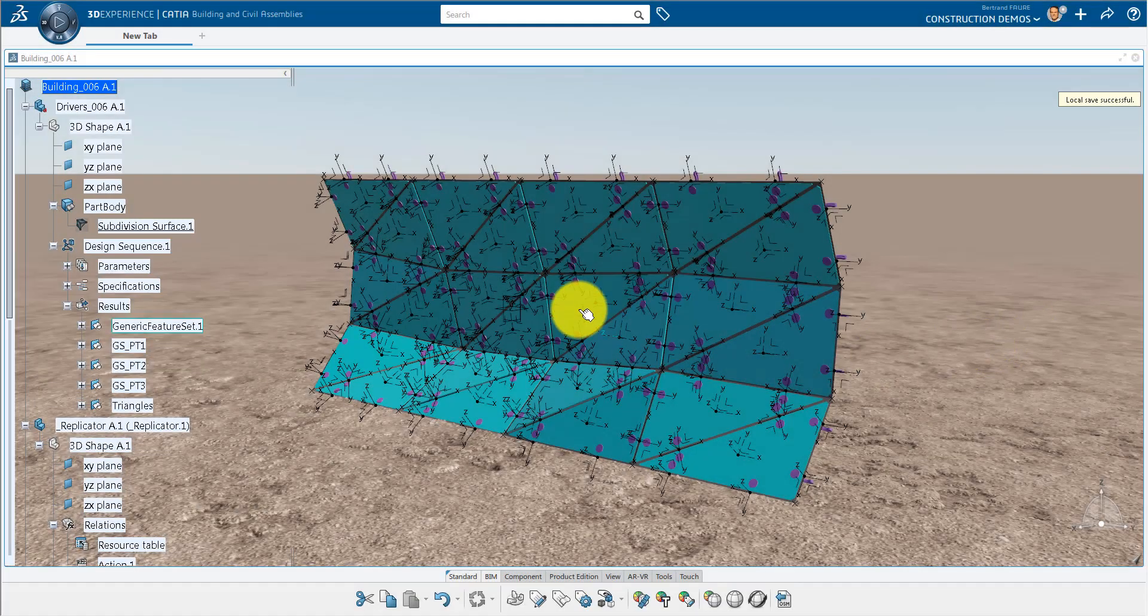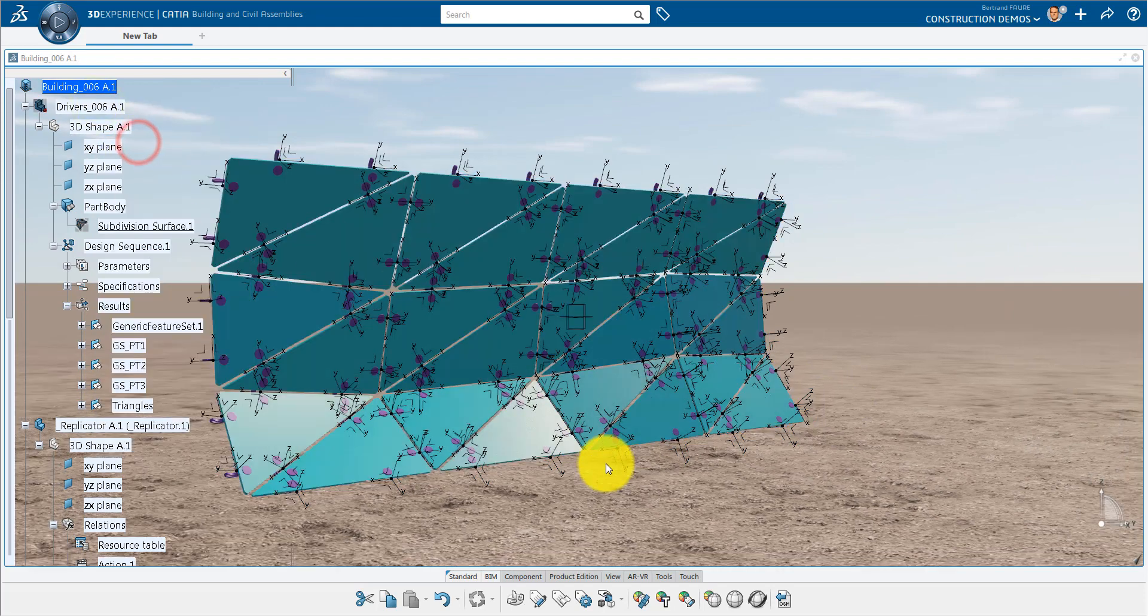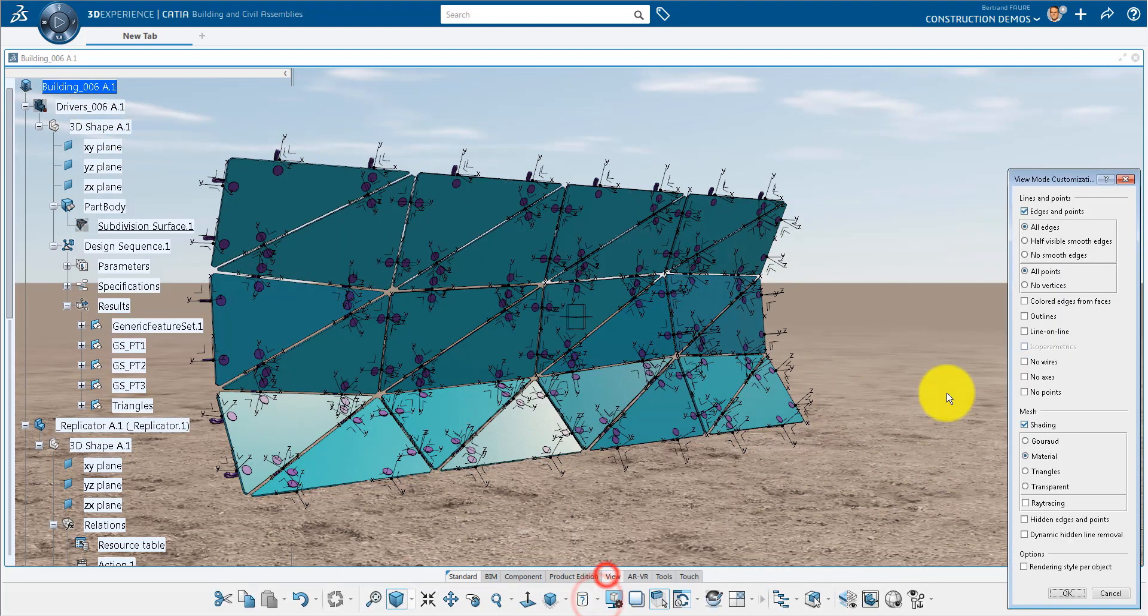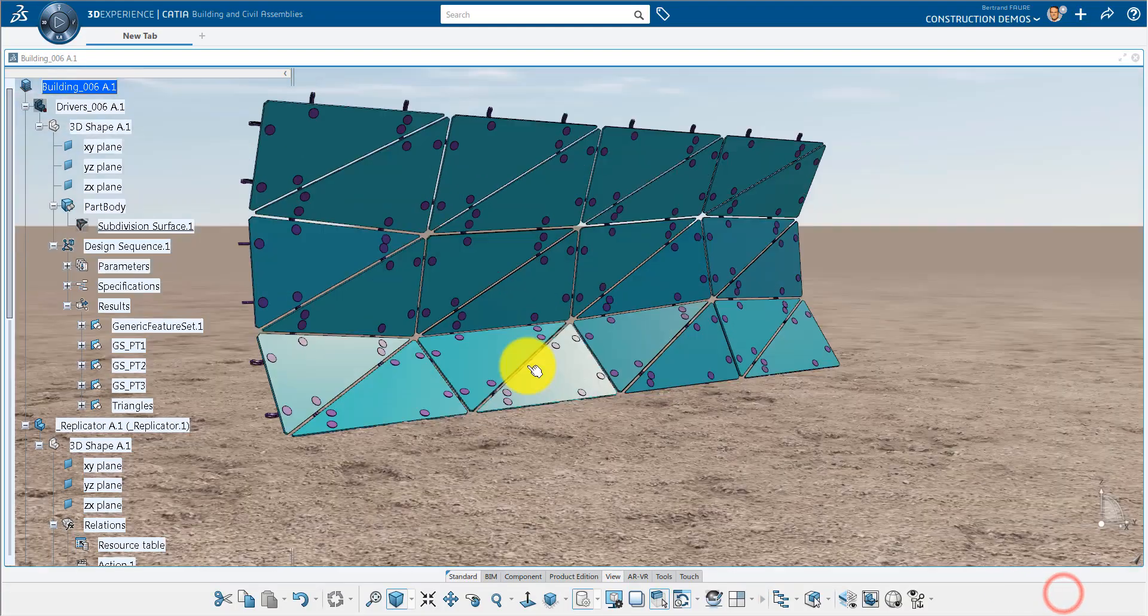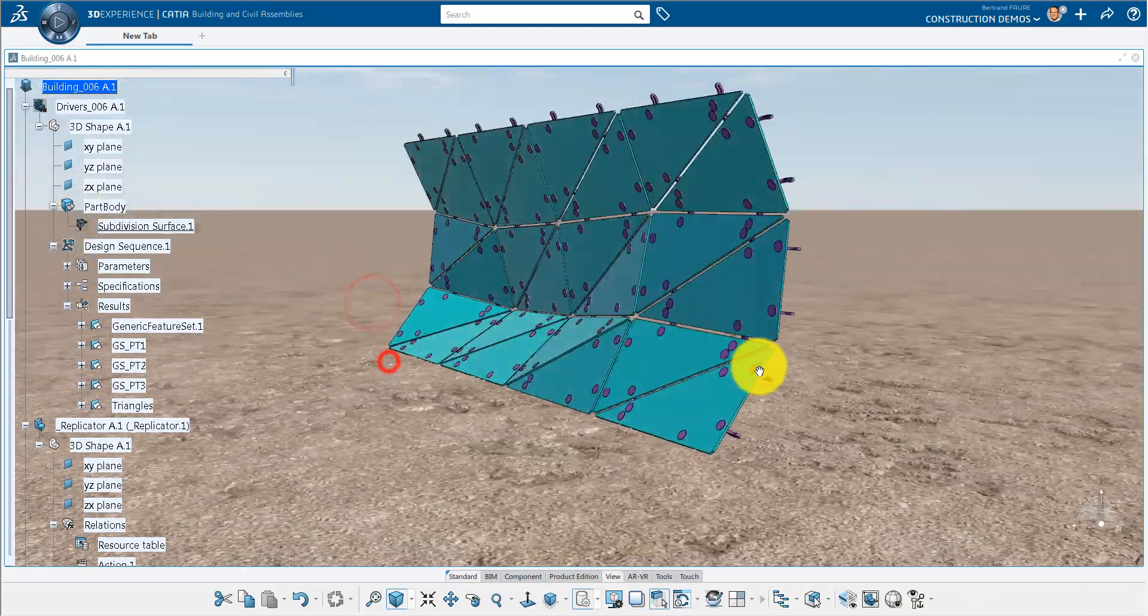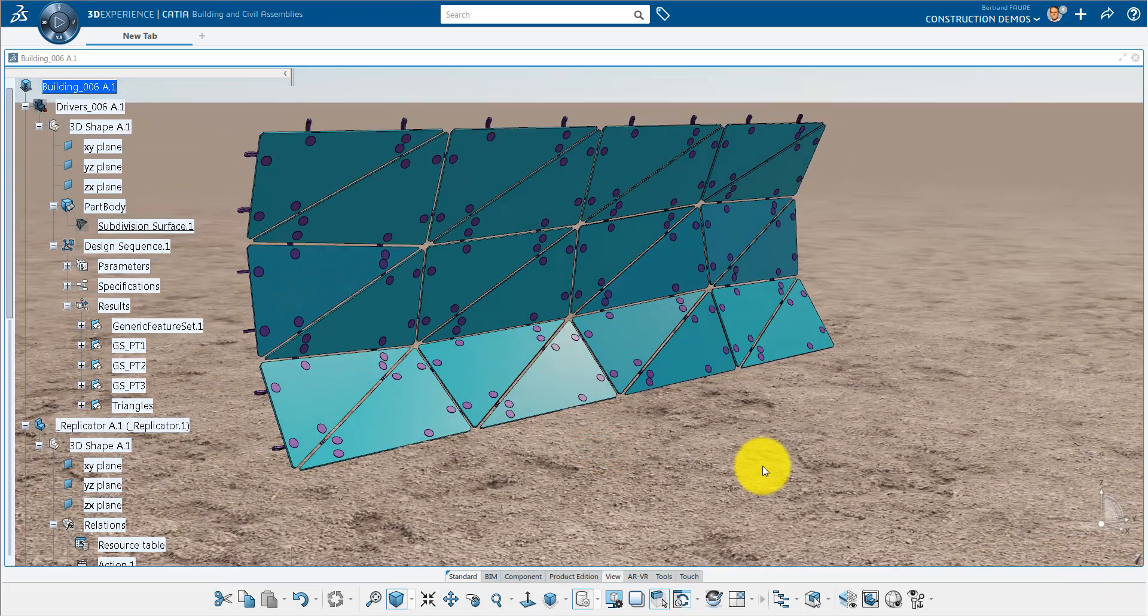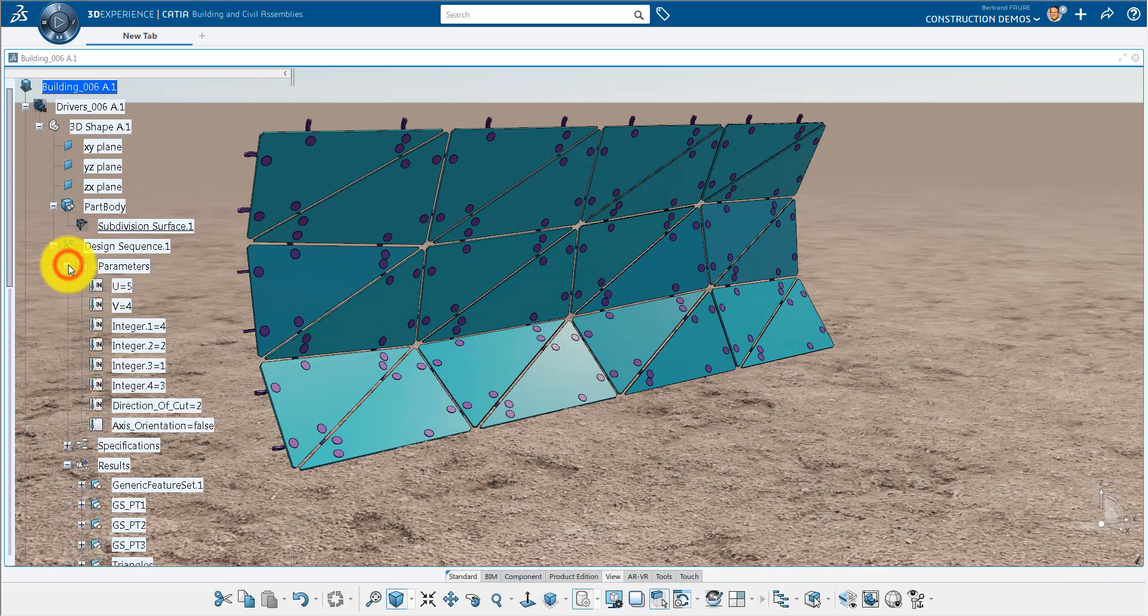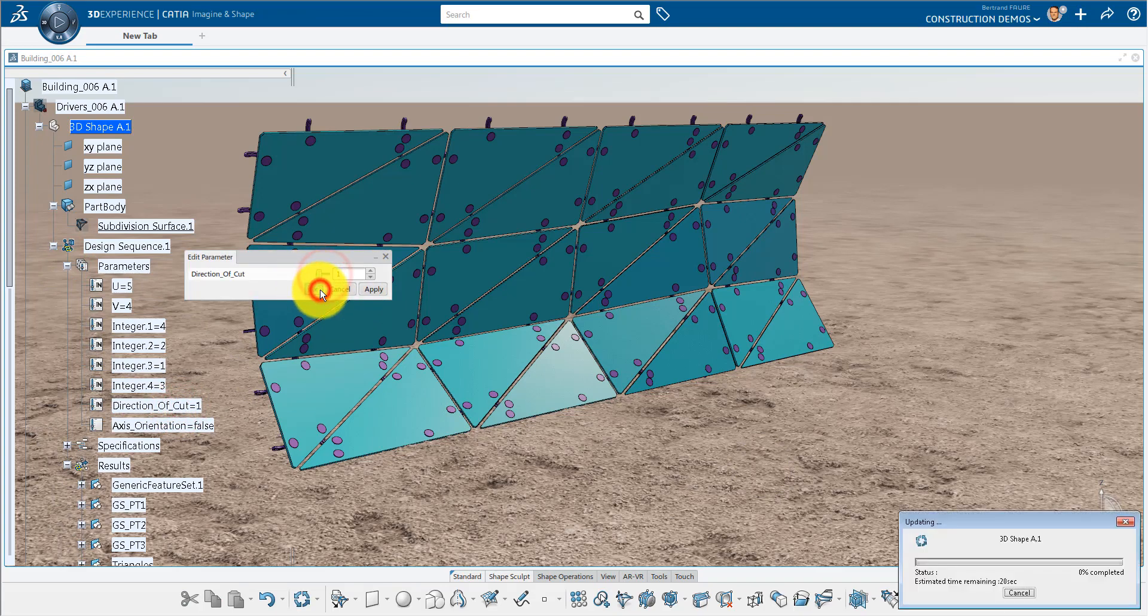After a while, you will get all detailed panels generated. Every panel is composed of a unique plate and six fixings, all identical. The detailing is parametric and you can modify the direction of cut and update the definition of each detailed panel assembly.